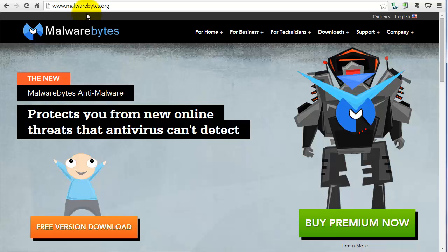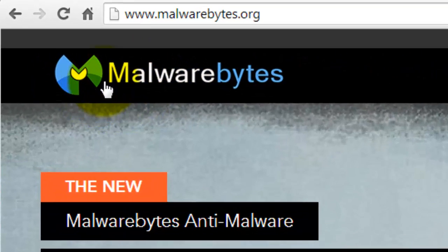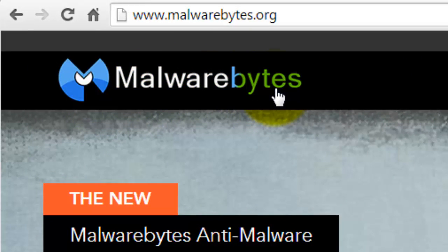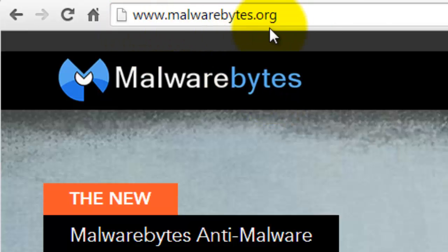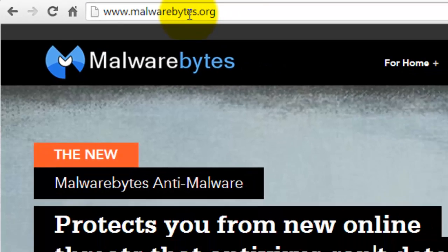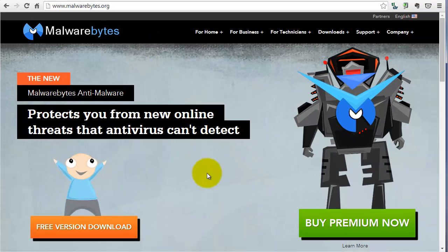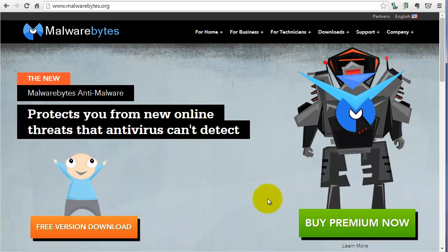First and foremost, do not search for Malwarebytes using a search engine. Go to Malwarebytes.org. Here's the address. Once there, you can choose whether you want the free one or the premium.